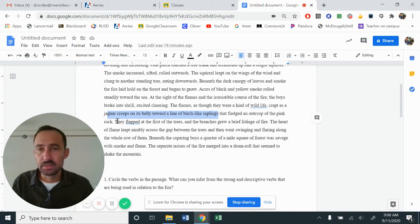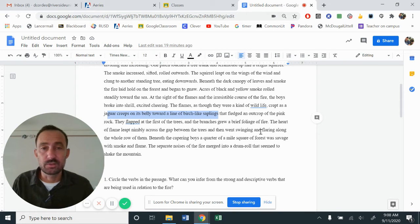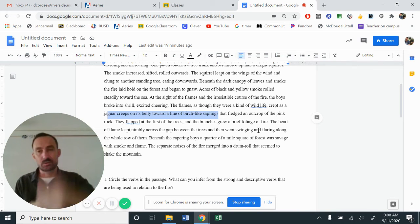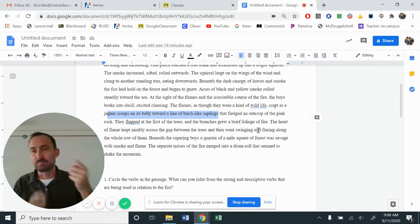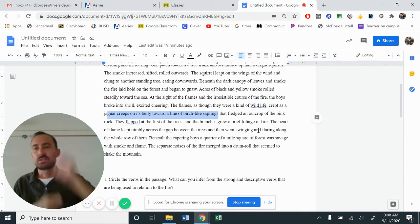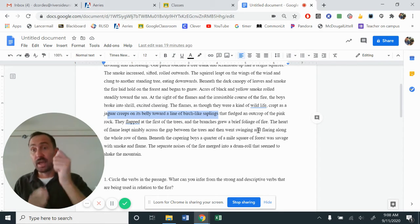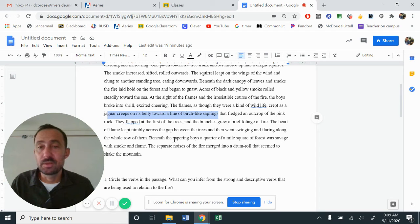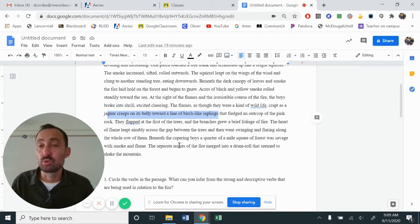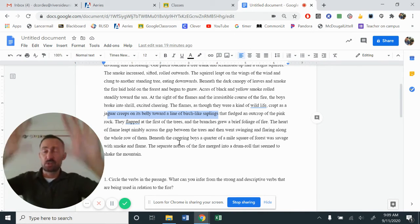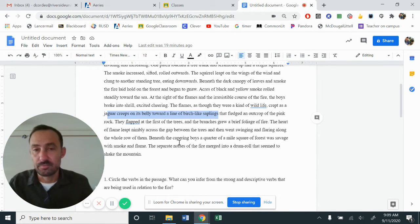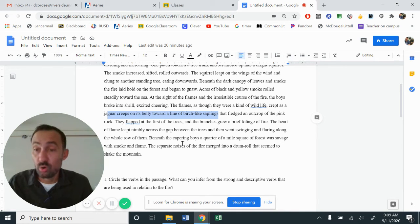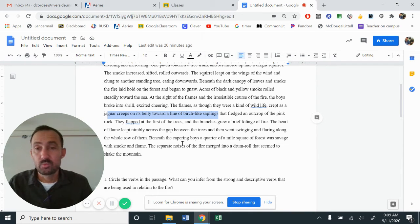So right here, it says they flapped at the first of the trees. These are the boys and the branches grew a brief foliage of fire. So they came in with tree branches trying to create more smoke. And of course those catch on fire. And so the heart of the flame leapt nimbly across the gap between the trees and then went swinging and flailing along the whole row of them. So at this point, all of the trees have started to catch fire. Beneath the campering buoys, a quarter of a mile acre of the forest. So quarter of a mile, that's a long way to catch on fire.